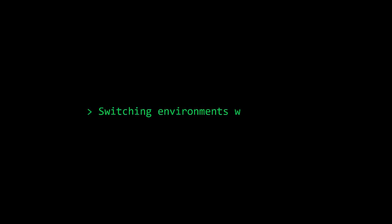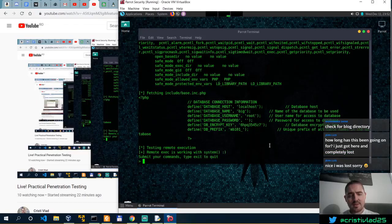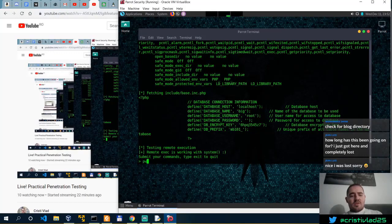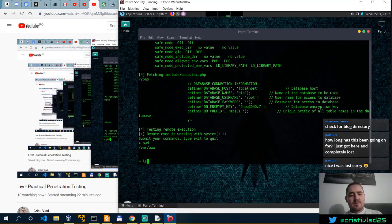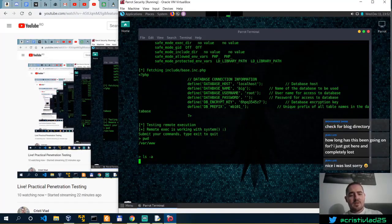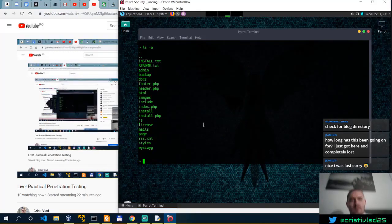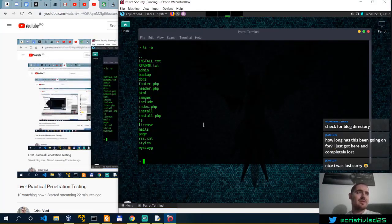So Remote Code Exec is working with the system. Submit your commands, type exit to quit. Let's see. Present working directory, var www, ls-a. So yeah, we've got Remote Code Execution. And this was just a point and shoot exercise.